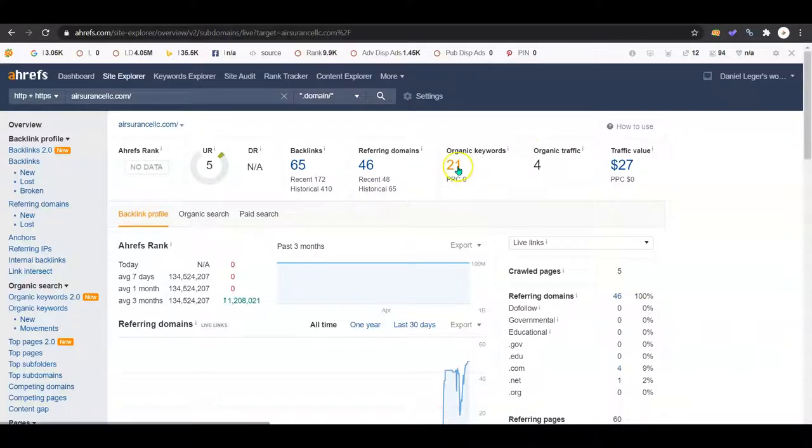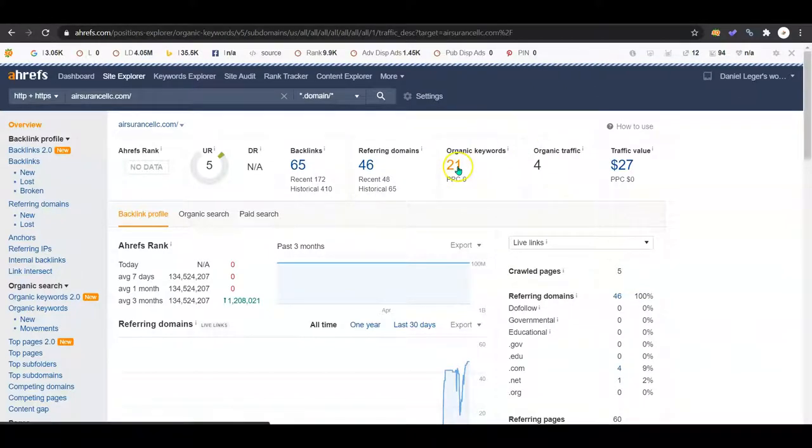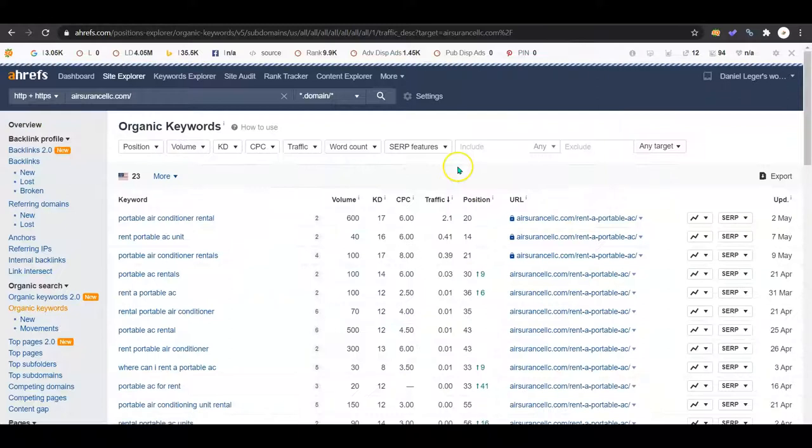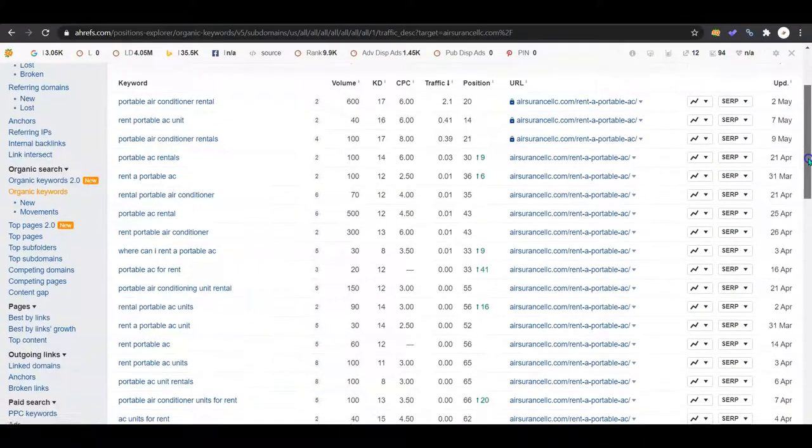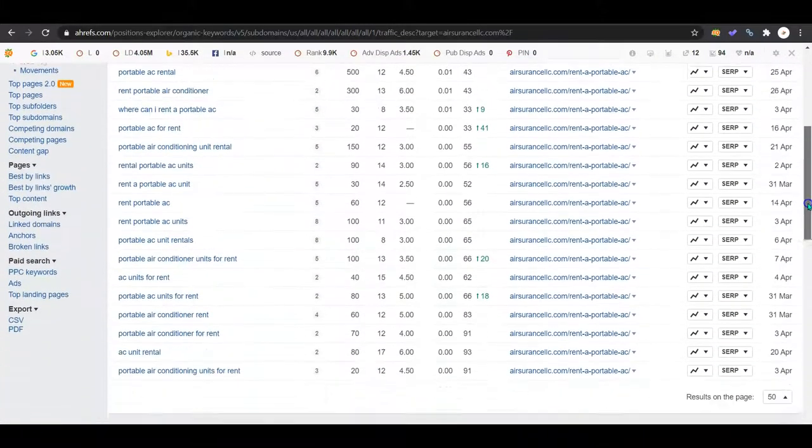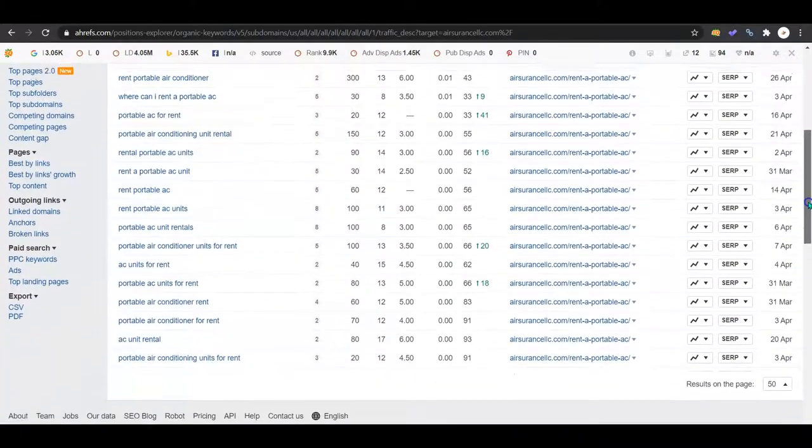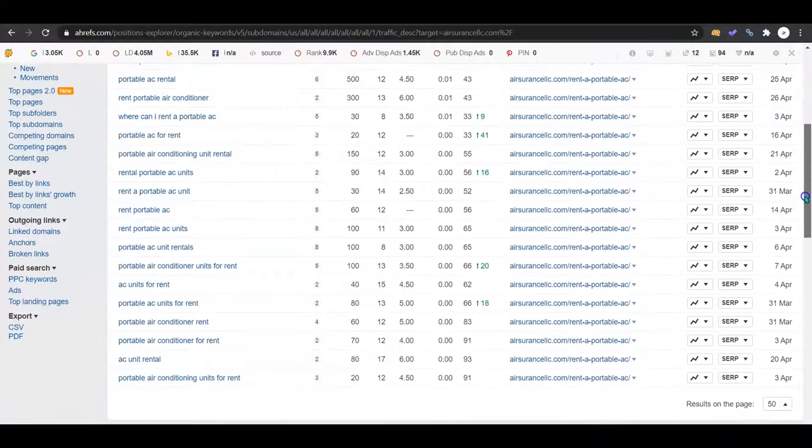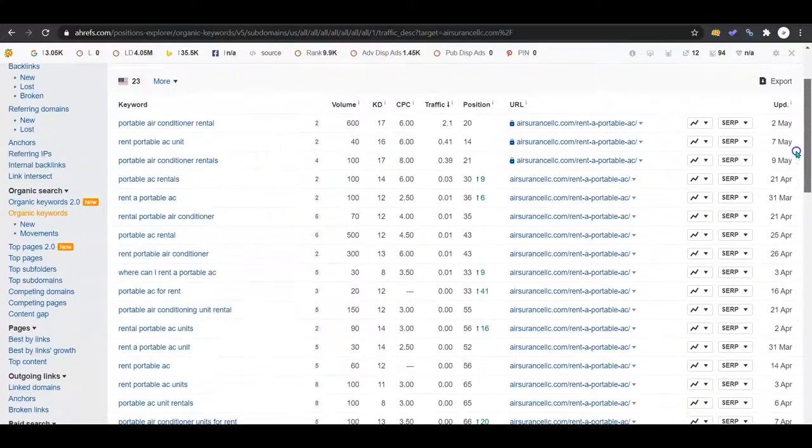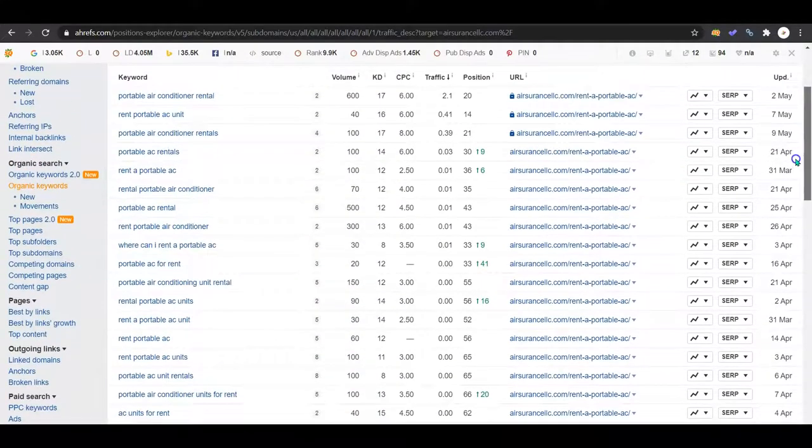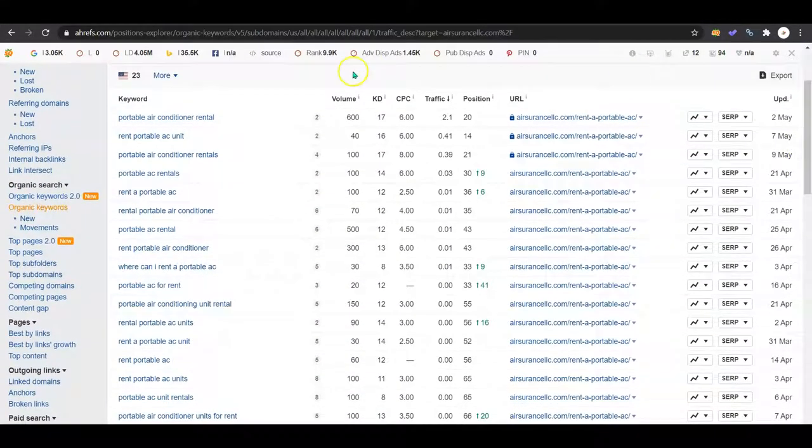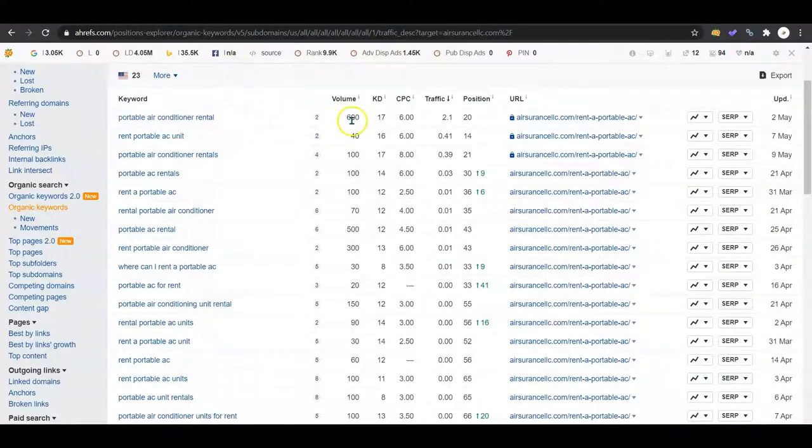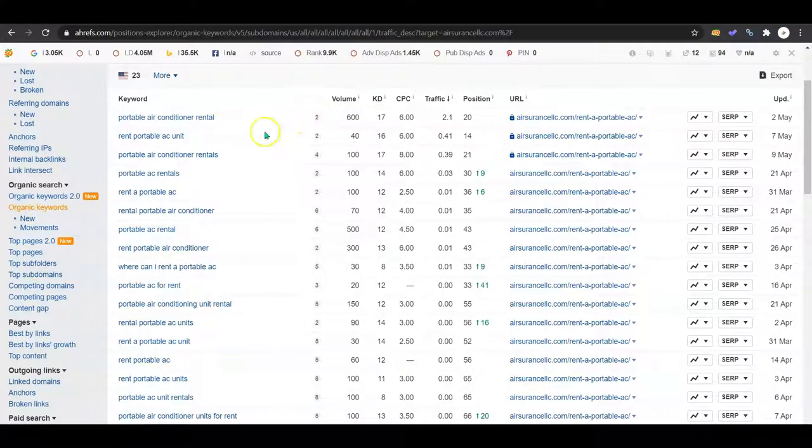Your organic keywords - you have 21. Let's see what they look like. So you're talking a lot about portable units for rent. You guys are getting a search volume happening.